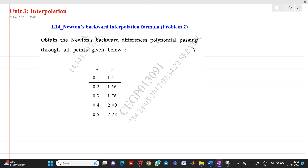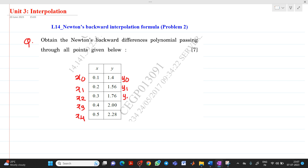The question is: obtain the Newton's backward differences polynomial passing through all data points given below. We have x0, x1, x2, x3, and x4 as data points, and corresponding values y0, y1, y2, y3, and y4. These are the data points.